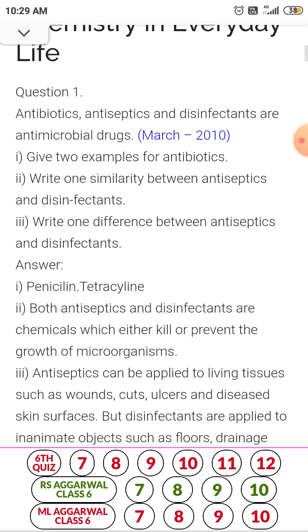In 2019 also a question was asked from narrow spectrum antibiotics. Write one similarity between antiseptics and disinfectants. Both antiseptics and disinfectants are chemicals which either kill or prevent the growth of microorganisms.